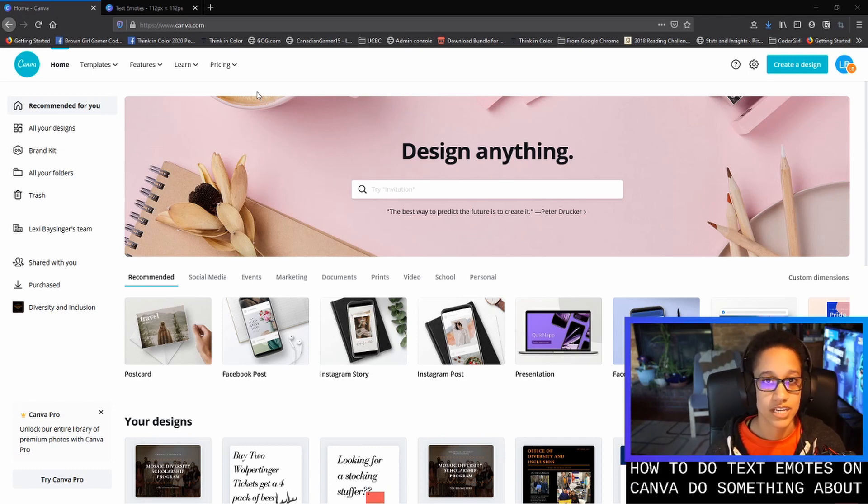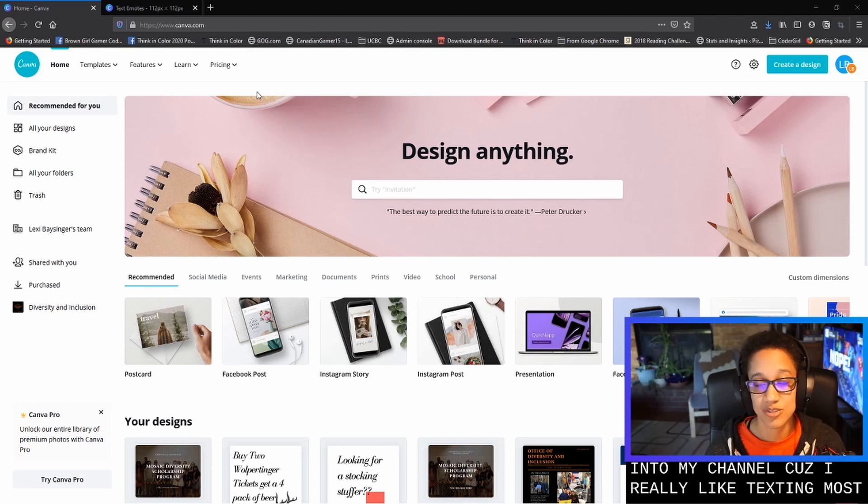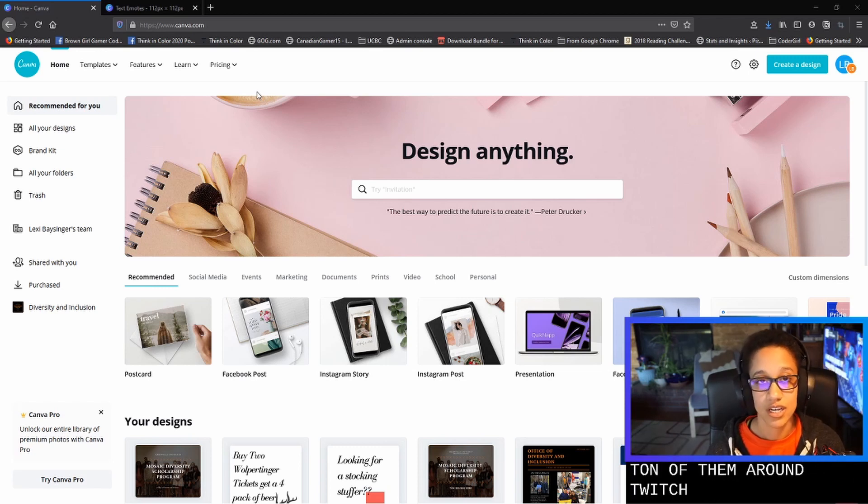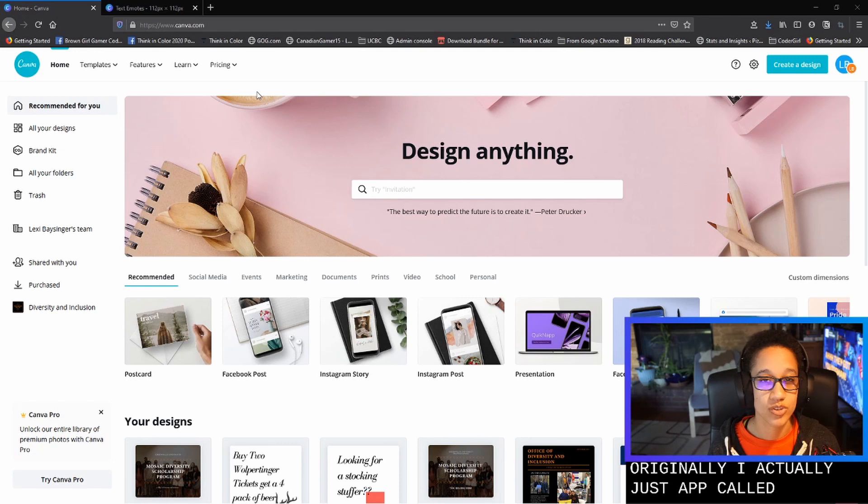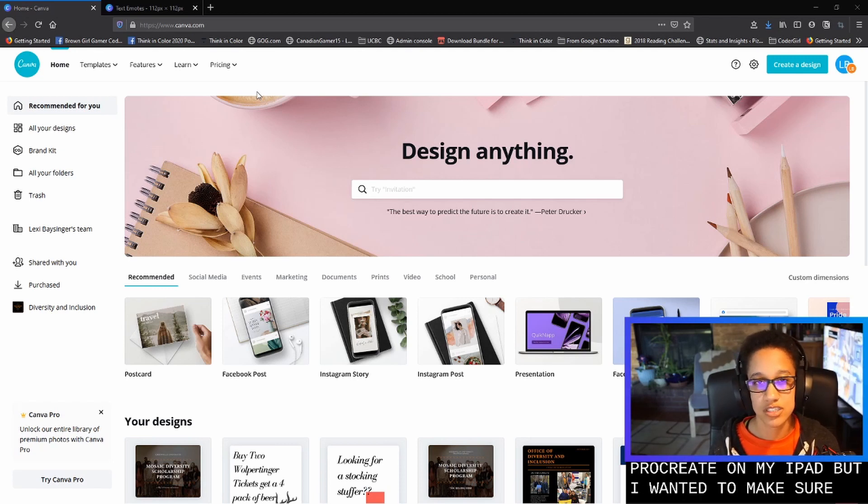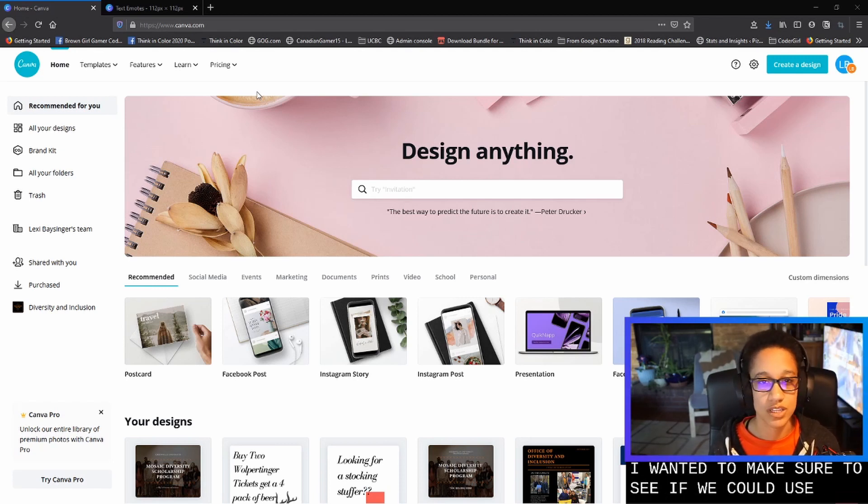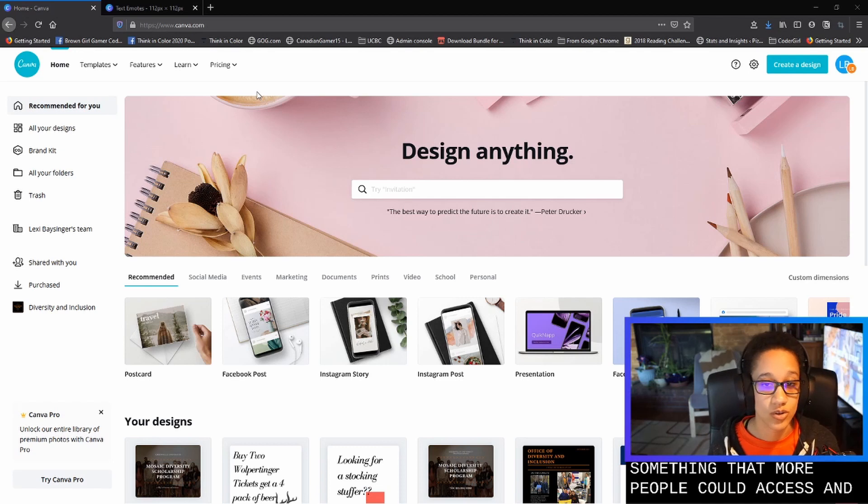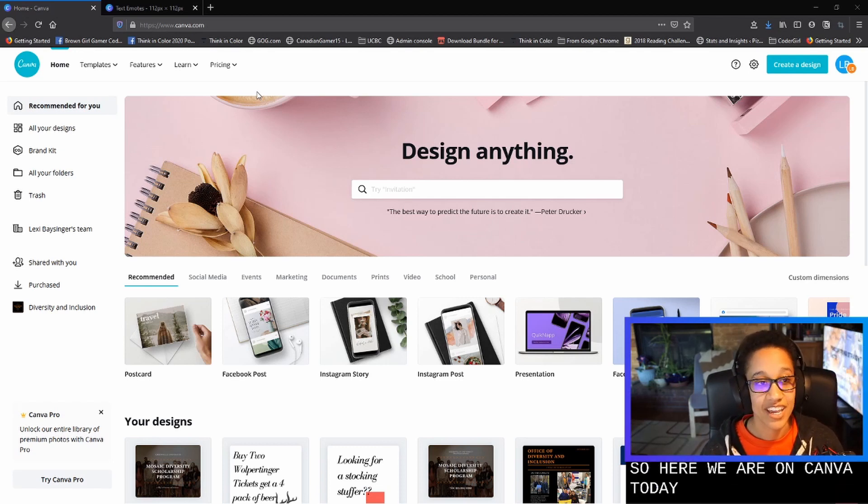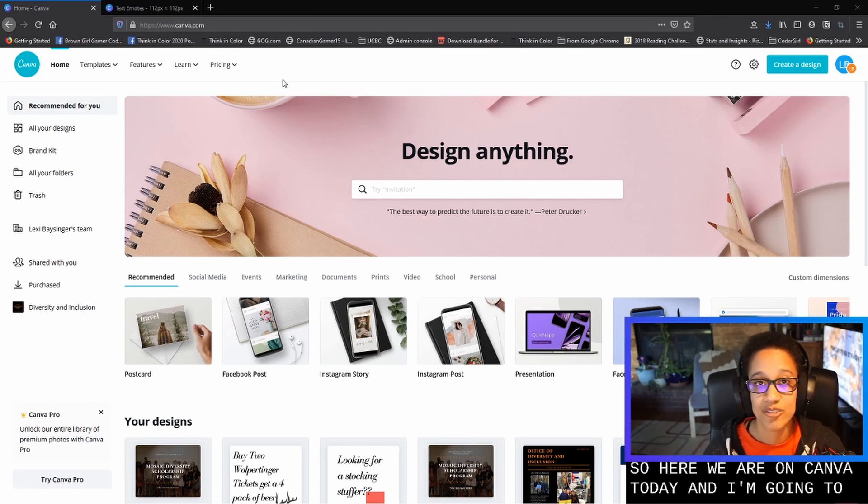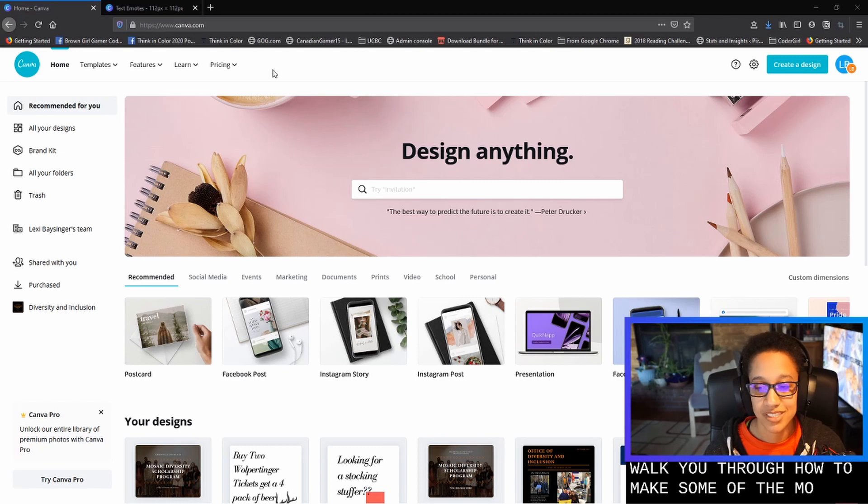So this is something that I've started to add into my channel because I really like text emotes and I don't see a ton of them around Twitch. So originally I actually used this app called Procreate on my iPad, but I wanted to make sure to see if we could use something that more people could access. And so here we are on Canva today and I'm going to walk through how to make some of the emotes.